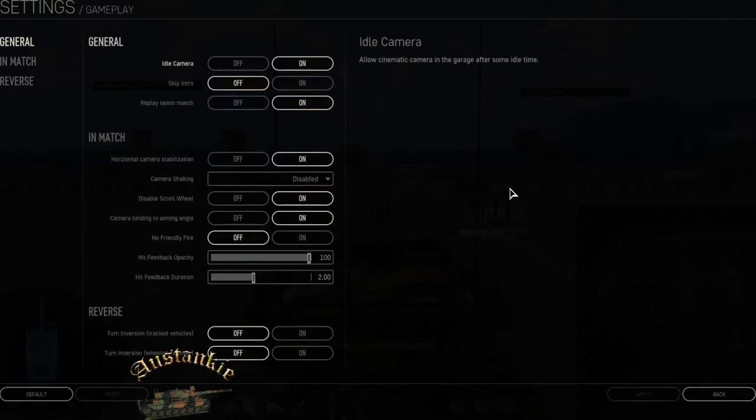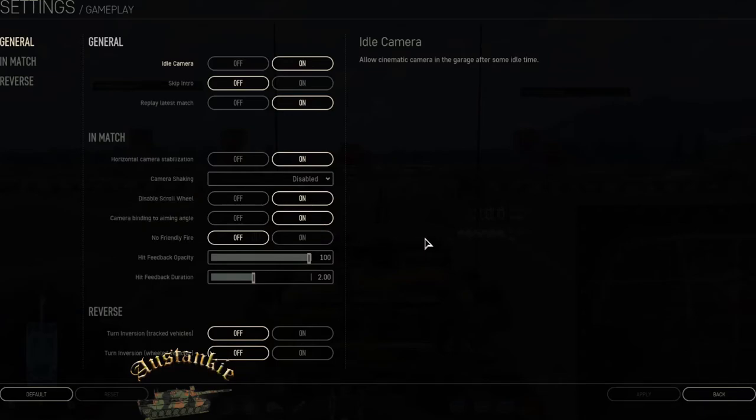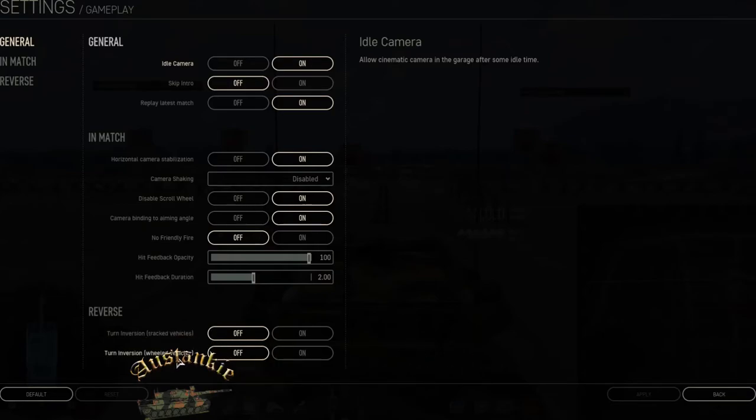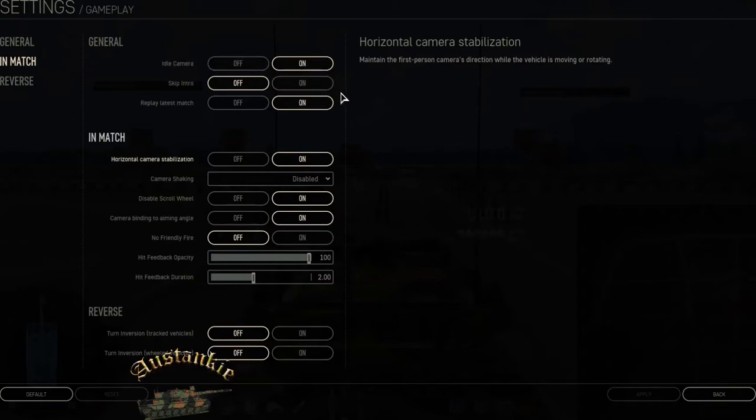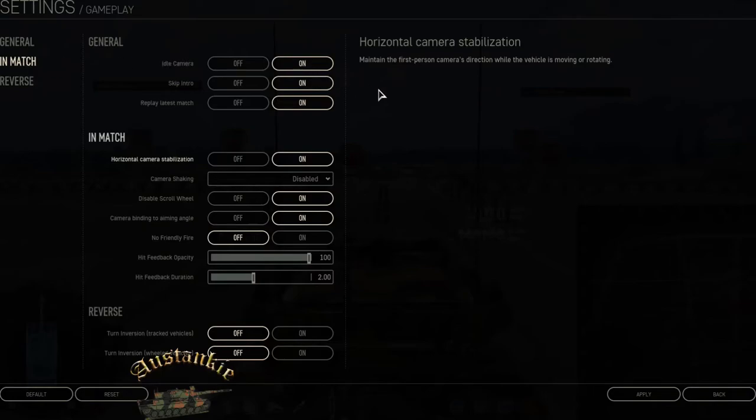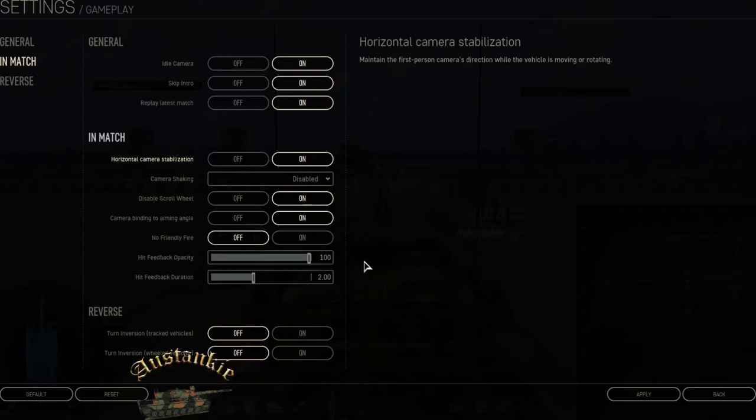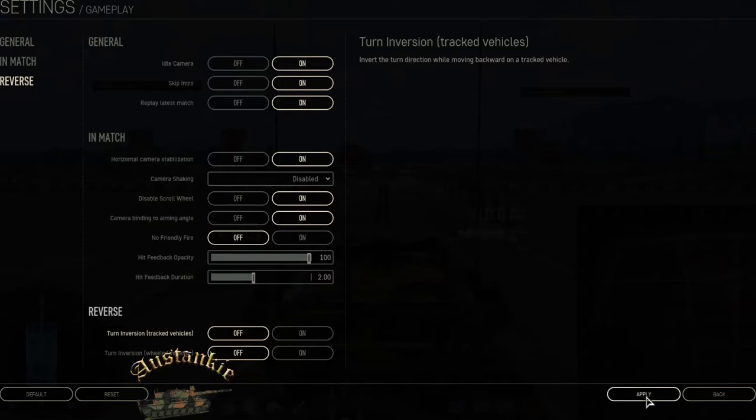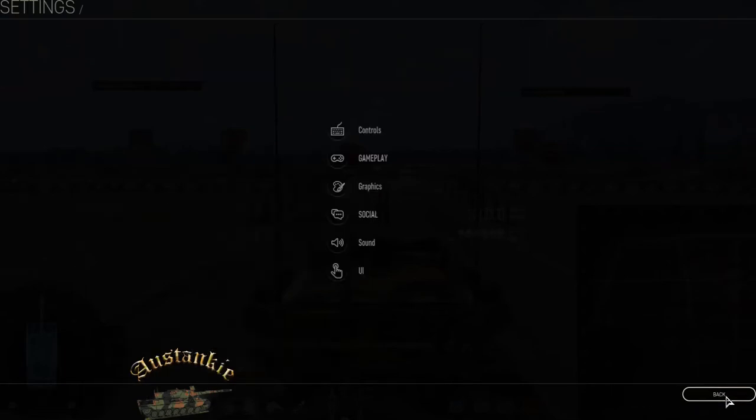Gameplay, general, in match. Camera shaking, camera binding, hit feed duration. Okay, that's the limit of that. Reverse turn inversion tracked vehicle off. Let's look at that in match. Skip intro off, we'll turn it on, doesn't really matter. Camera binding, friendly fire, reverse, not worried about that.